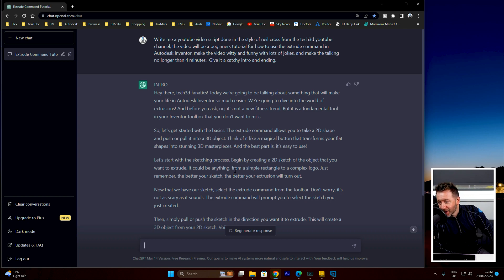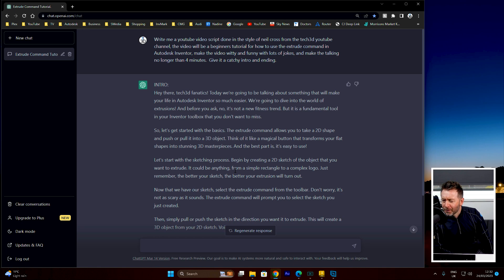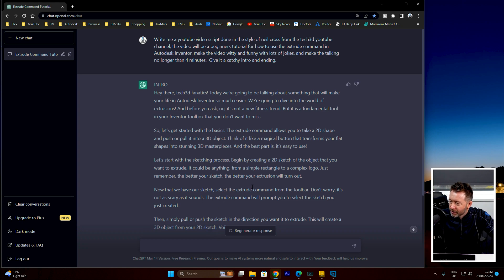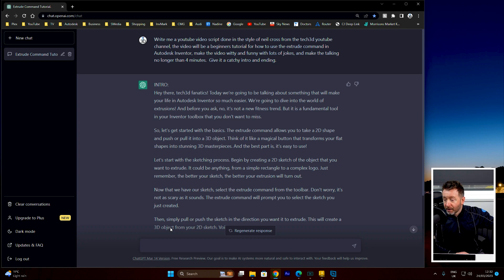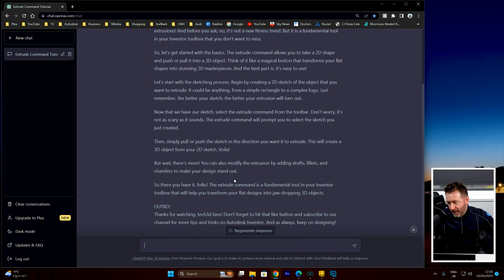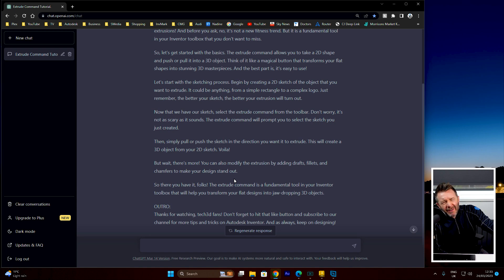So anyway, let's get started with basics. 'The extrude command allows you to take a 2D shape and push or pull it into a 3D object. Think of it like a magical button that transforms your flat shapes into stunning 3D masterpieces.' Because there's overselling it, and then there's overselling it. 'The best part is it's easy to use.' — I mean, that bit's true. 'Let's start with the sketching process — we begin by creating a 2D sketch of the object that you want to extrude.' In a video you'd probably sketch out a square or hexagon or something. 'Just remember, the better your sketch, the better your extrusion will turn out.' — Okay, fine. 'Select the extrude command from the toolbar. Don't worry, it's not as scary as it sounds.' Does it sound scary, though?